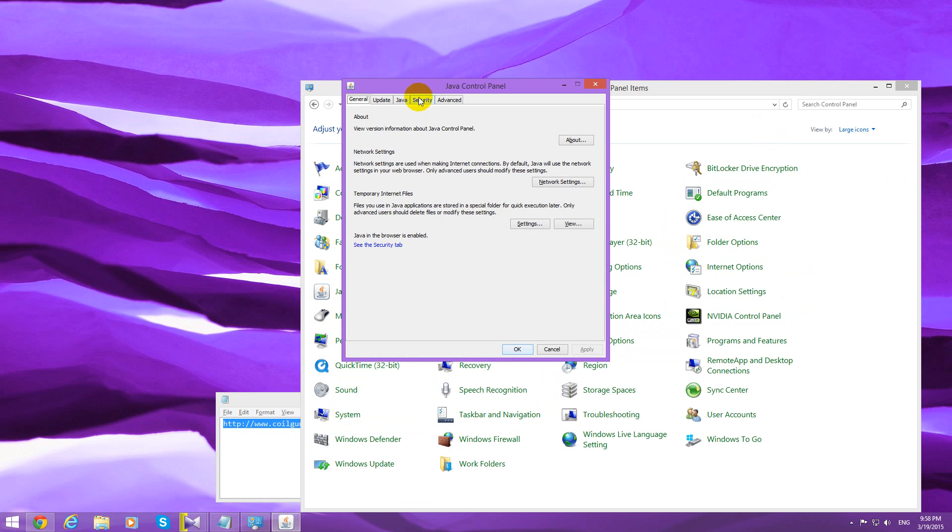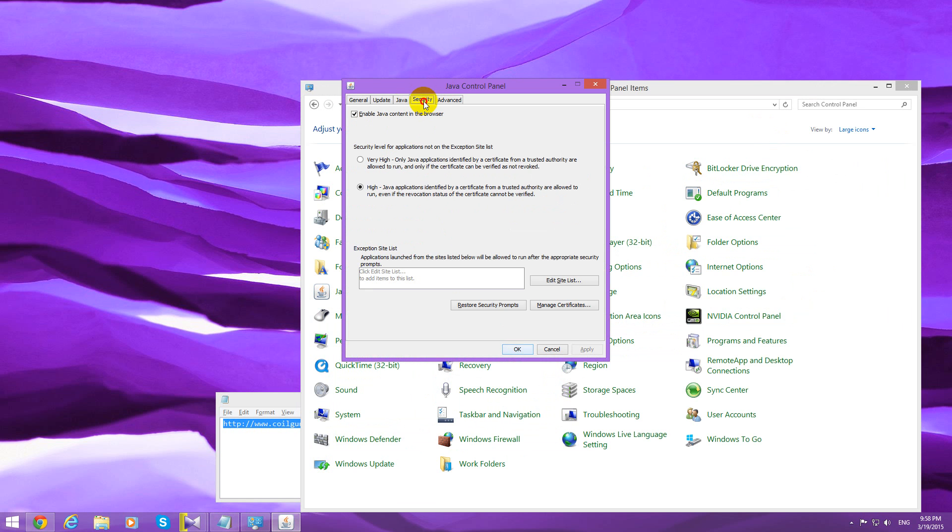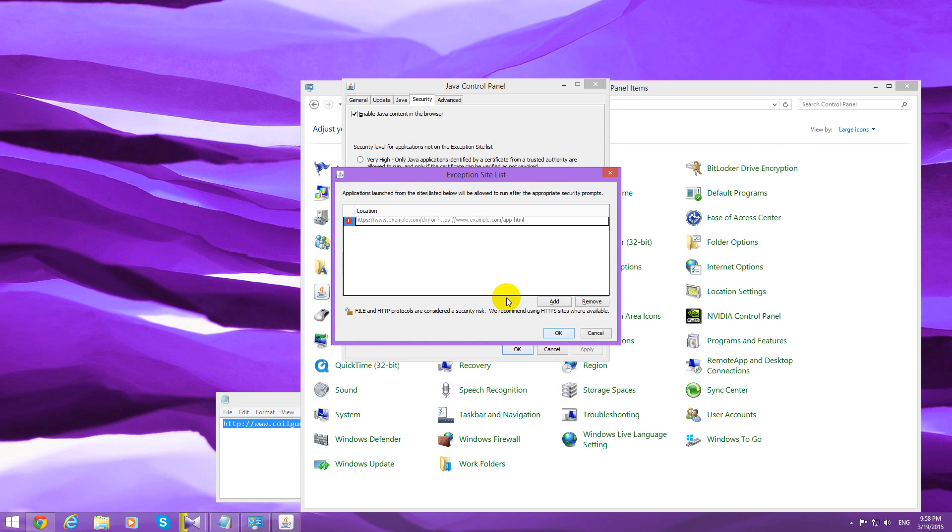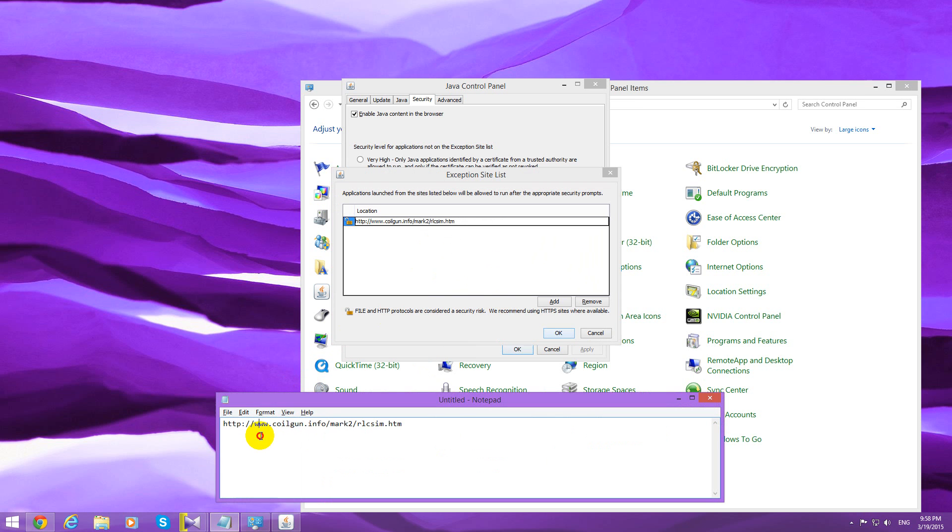Let's go to the security tab up here. And here is an exception list, edit site list. Click that button and click the add button. And here, let's paste in the address bar, this one which was run in Internet Explorer. Then let's close it with the add button.